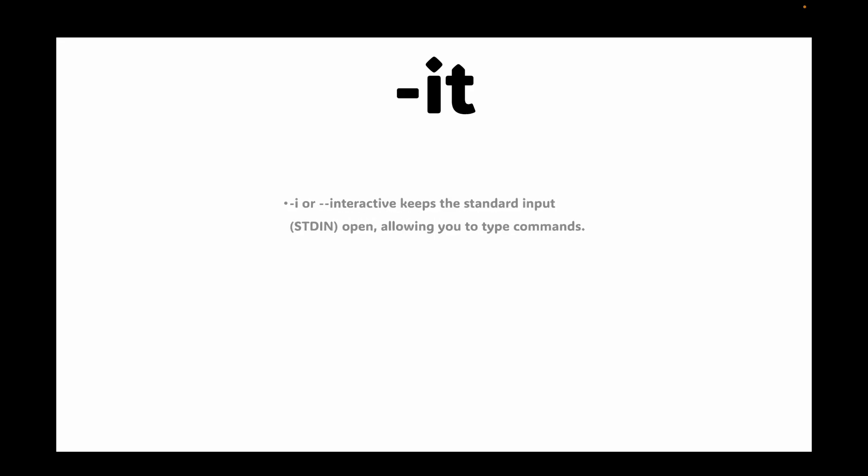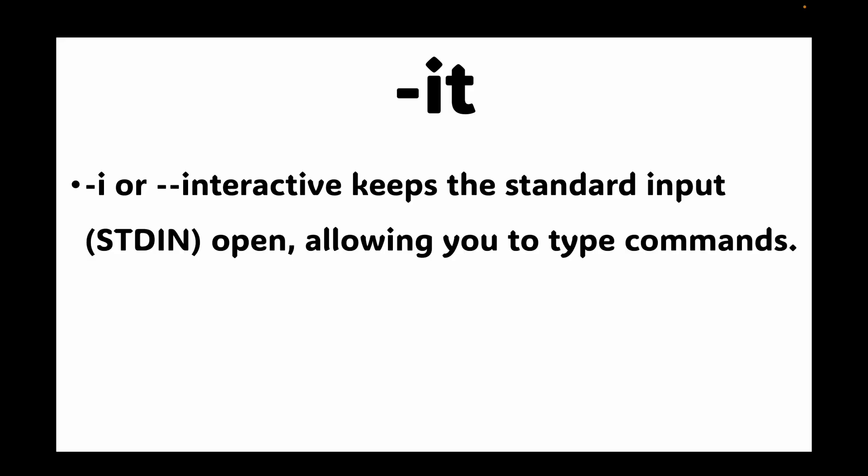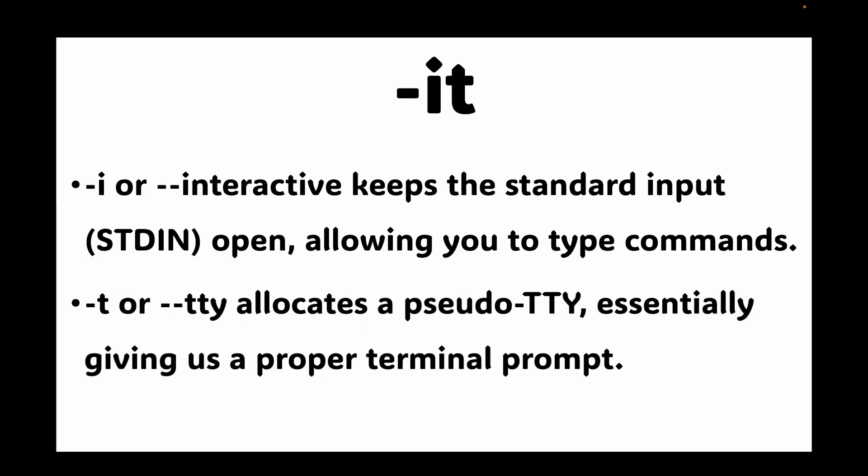The first flag we have is the -it flag. Many containers, like ones running Ubuntu or Alpine Linux, are designed for us to interact with them via a shell. To get an interactive shell inside the container we use two flags: -i or --interactive, which keeps the standard input open allowing you to type commands inside the container, and -t or --tty, which allocates a pseudo-TTY, essentially giving us a proper terminal output. They're almost always used together as -it.